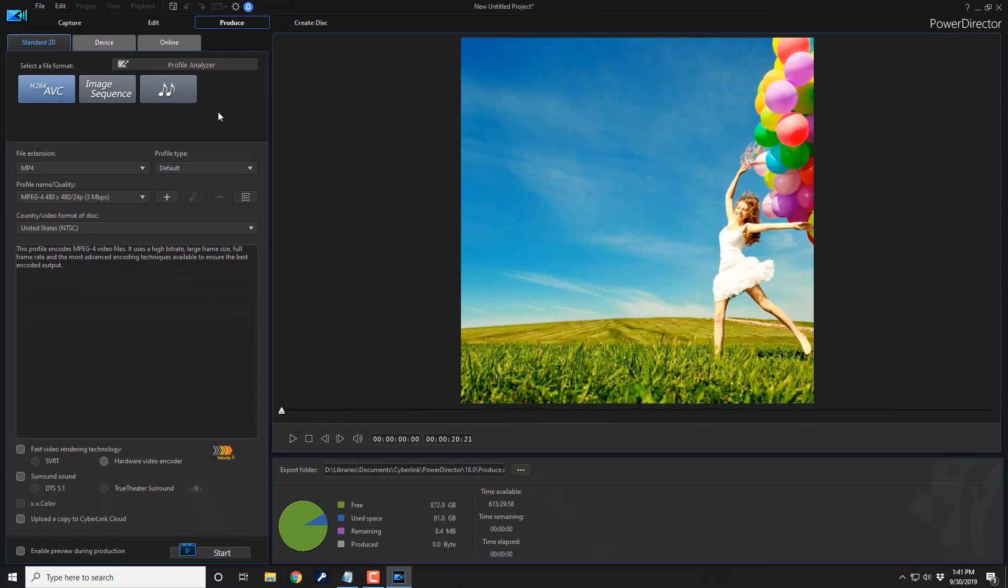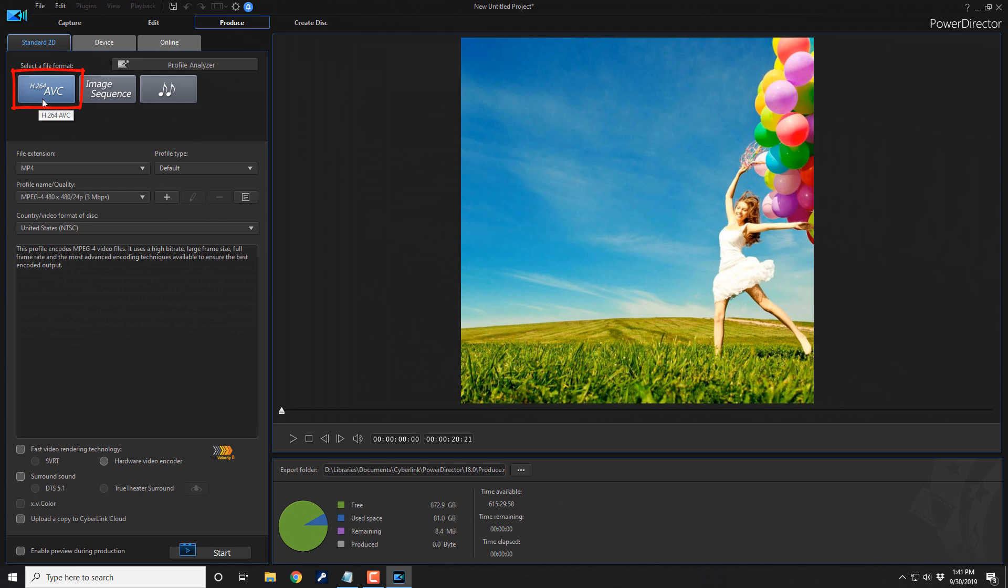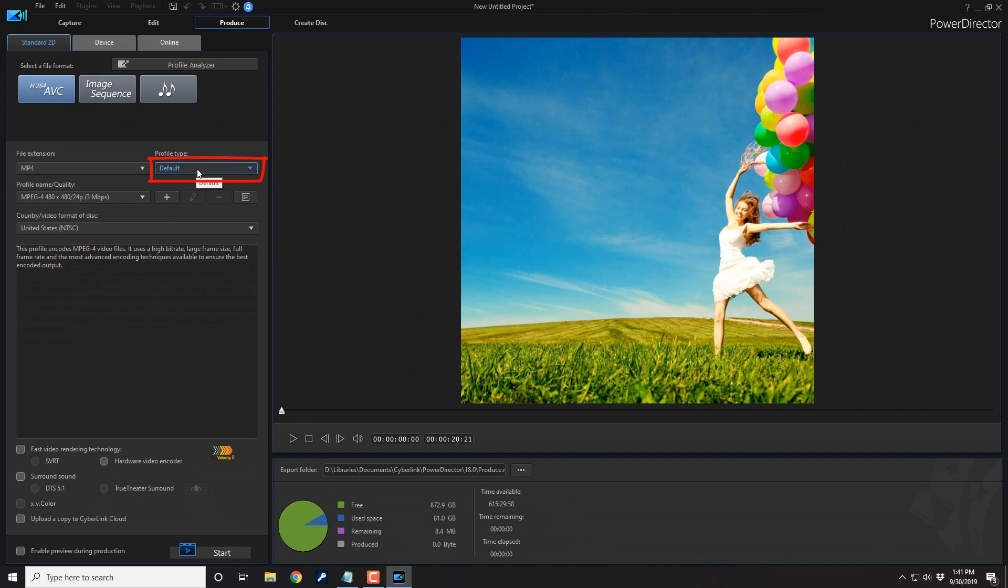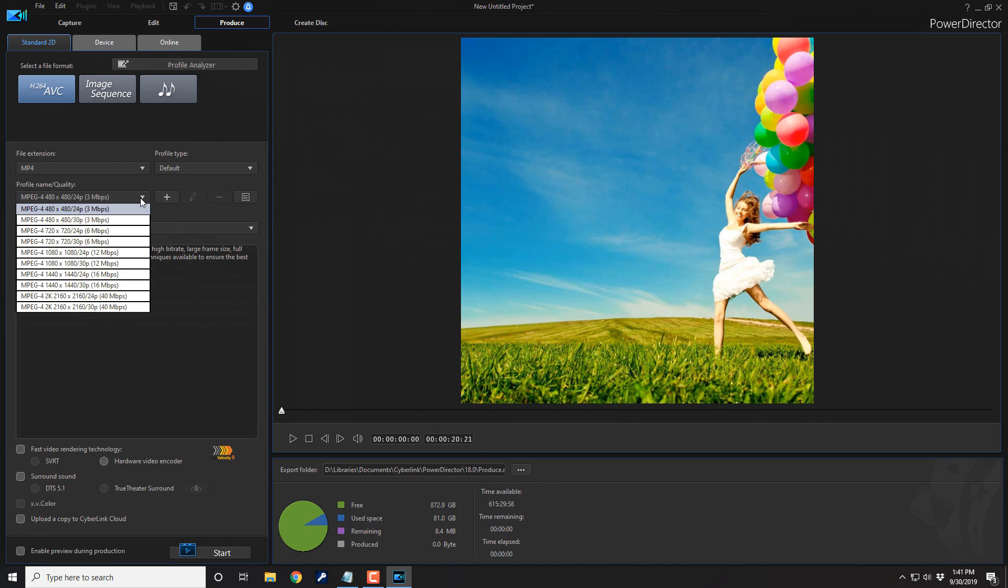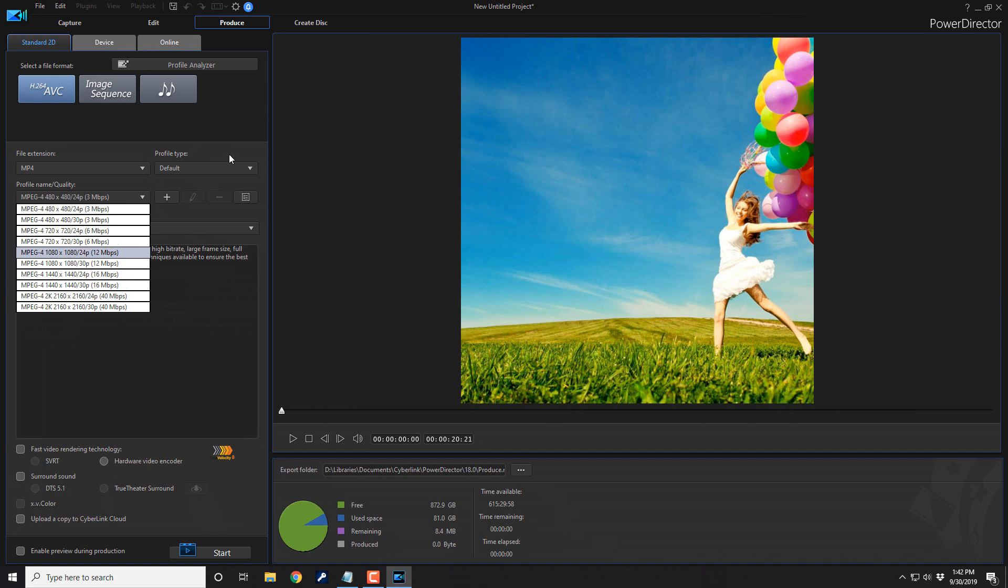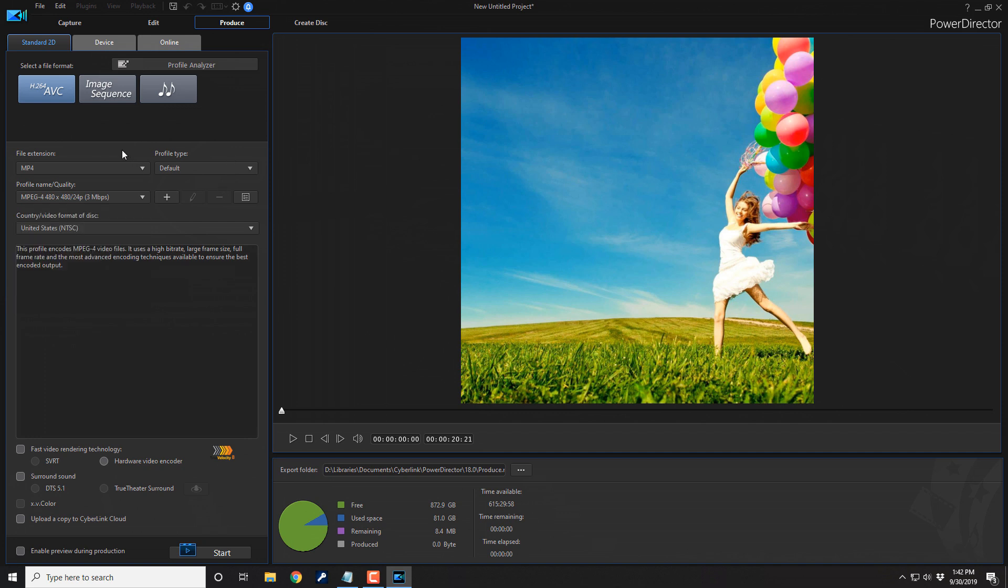And we're going to go ahead and produce a clip to save on our PC. So we're gonna stay under Standard 2D. And we're going to use the H.264 file format. And we're gonna leave the file extension as MP4. And the profile type we're gonna leave on default. And here you can see that we have a MPEG-4. It's 480 by 480. It's gonna be the resolution so that's a square. And my timeline is at 24p. So it's at 24 frames per second. You can change that. There are different options here if you wanna go ahead and change it. I'm gonna leave mine at 480 by 480.